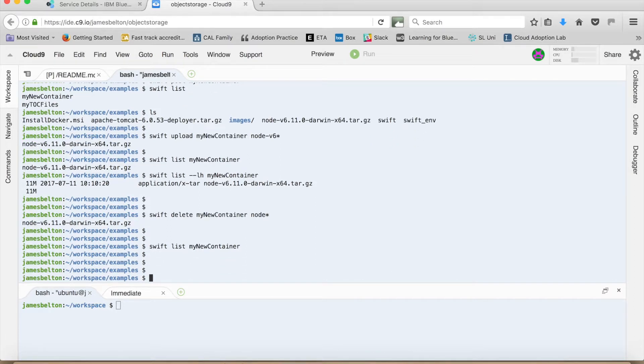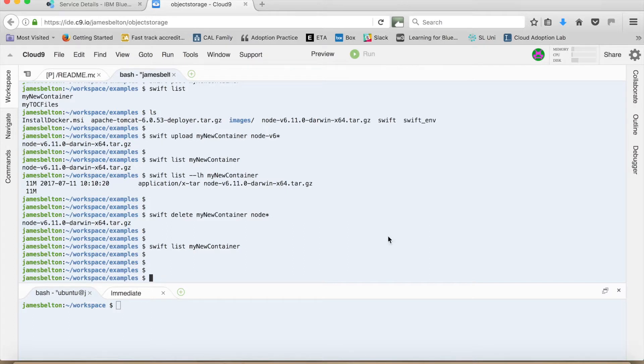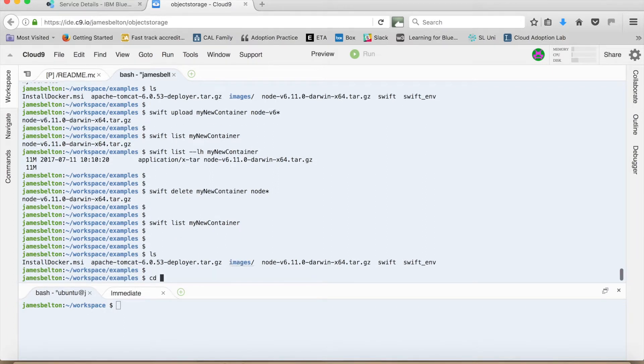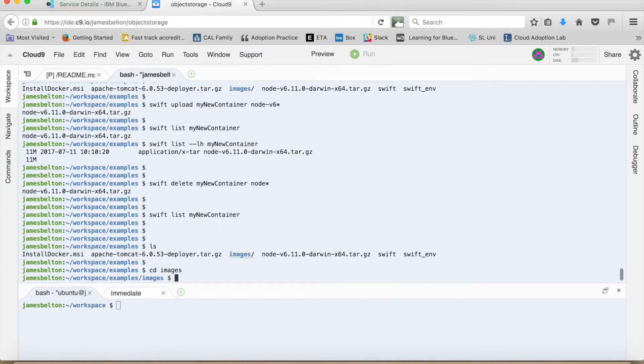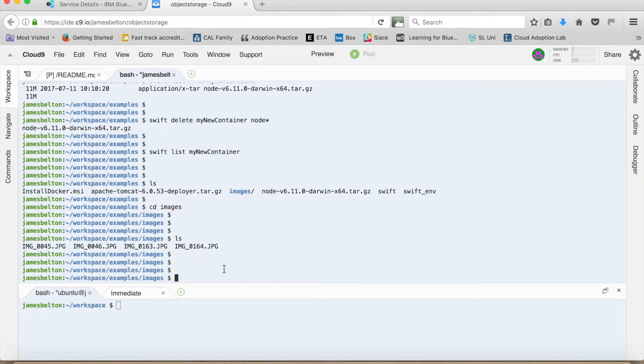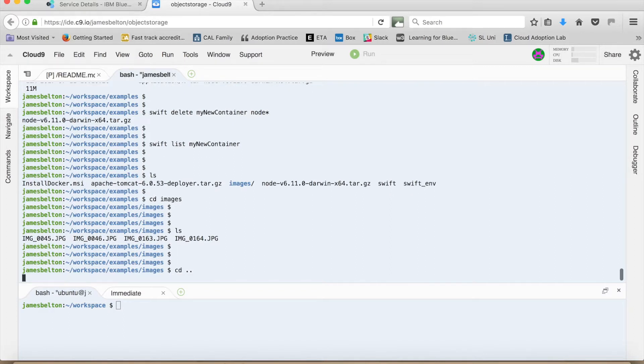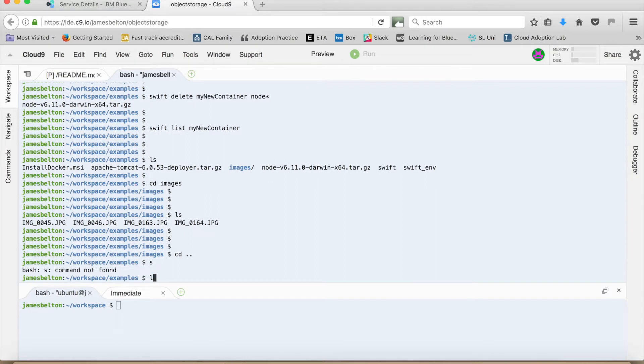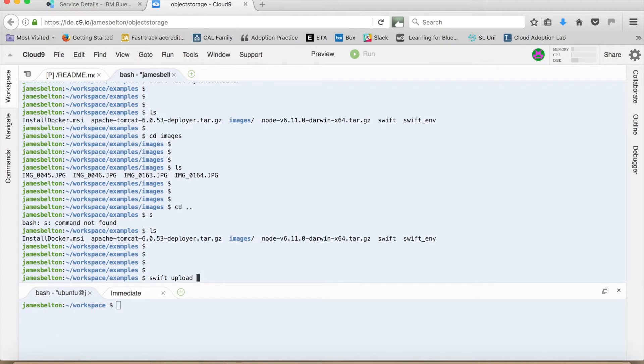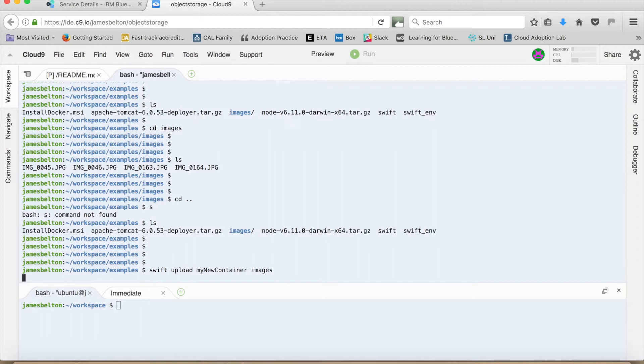So there you go. So the other thing you can do is actually upload entire directories to this as well. So for instance, you can see on here, I've actually got this images directory. So if I CD into images. And then do another list. You can see that I've got several different files there. So they're all JPEG files. So if I just come back out of that. And just start again. So what I can now do is Swift upload, my new container, and then images. And what that will then do is actually upload all of those image files.